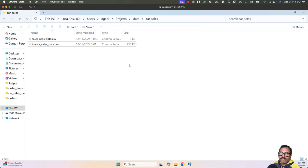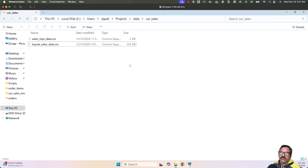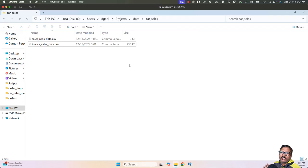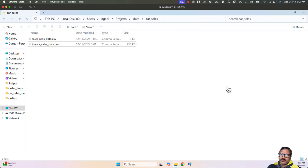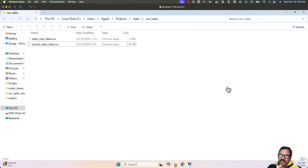You also need to figure out the column names and data types. We have headers, so based on the header we should determine column names, and based on the values we determine data types. As I mentioned earlier, for beginners it used to take two to four hours. Even for experienced professionals it can take anywhere between 30 minutes to one hour. Now let me launch ChatGPT and demonstrate how I can accelerate this.